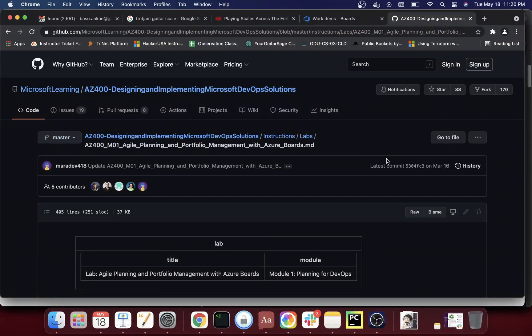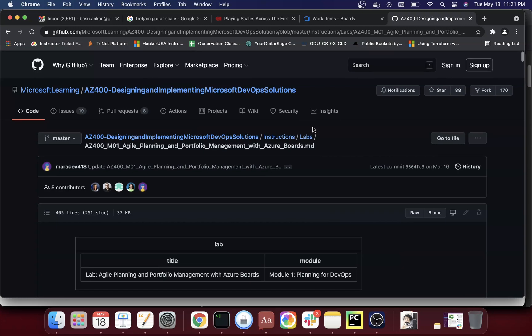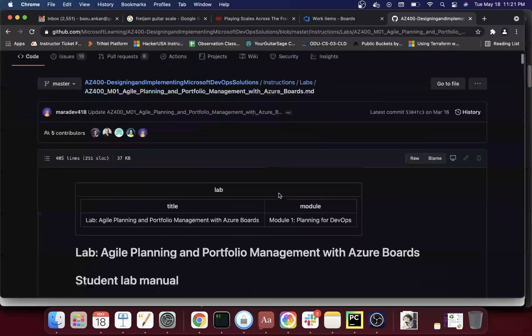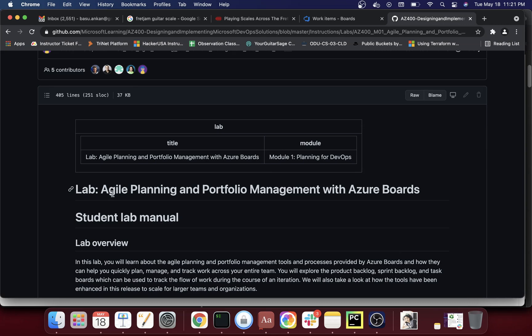Hello everyone, welcome to this video. In this video series we are going to start working on AZ-400, which is the certification for Azure DevOps people. We're going to start with the first lab, which covers agile planning and portfolio management with Azure Boards. This is module one of this particular series of labs.